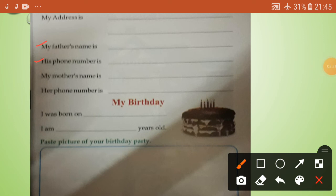Write your father's name and phone number. Practice, children. Write your mother's name and phone number. My birthday - write the date you were born and how old you are. Paste a picture of your birthday party here.